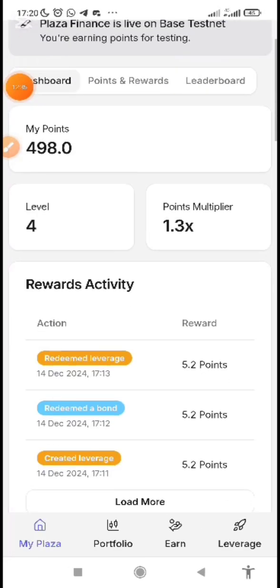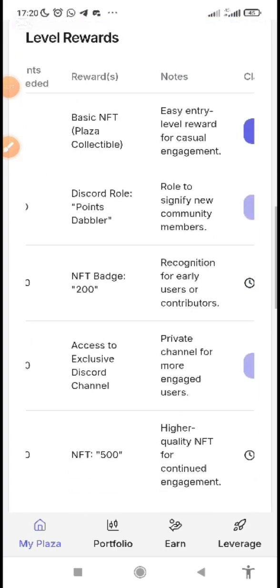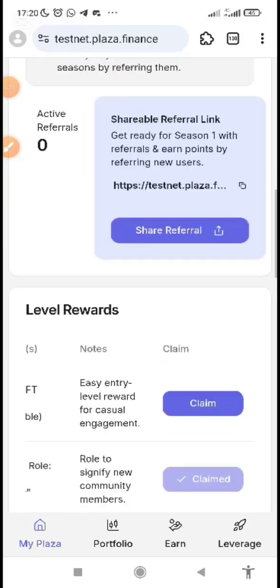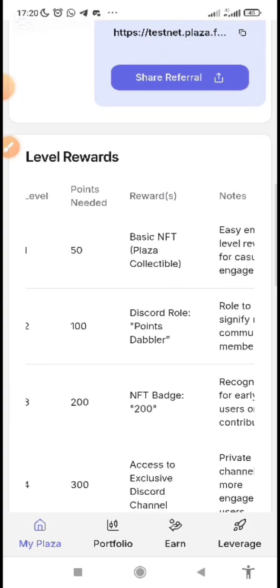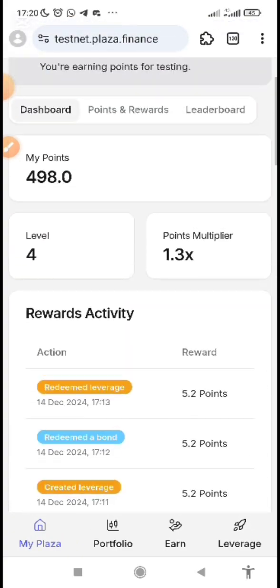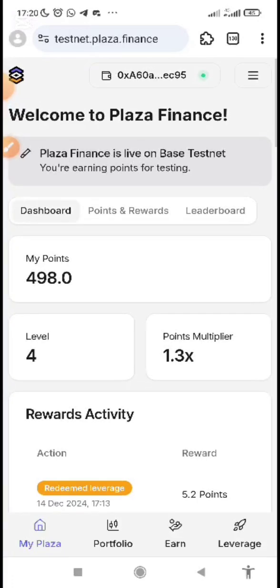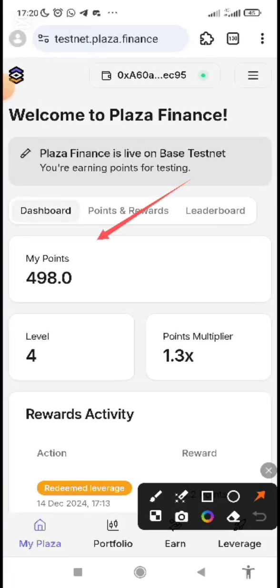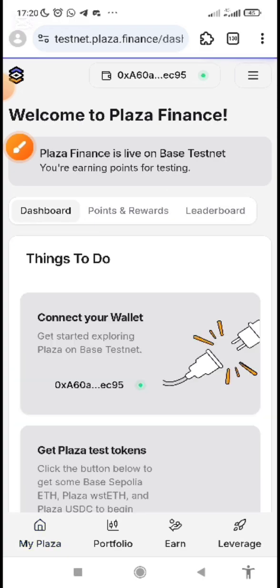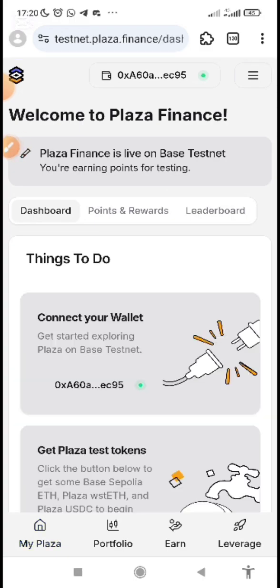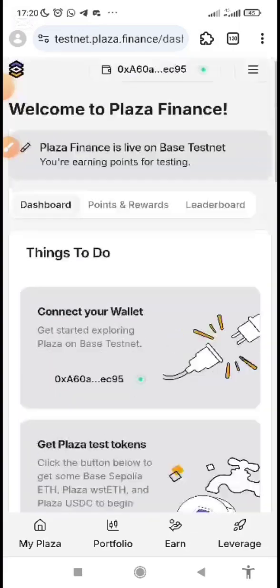Once everything is verified, you can come back and claim all the necessary rewards — NFT collectible, Discord roles, and points. Once you have met the criteria you get them. The main thing is to keep doing it consistently every day to gather more points while we wait.